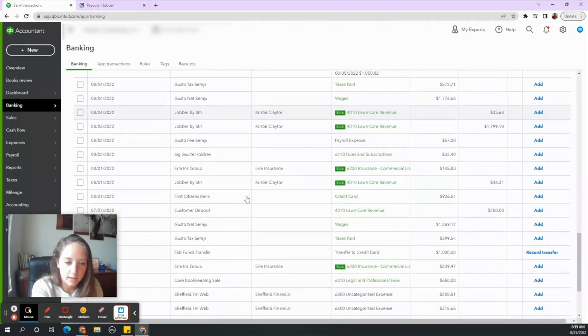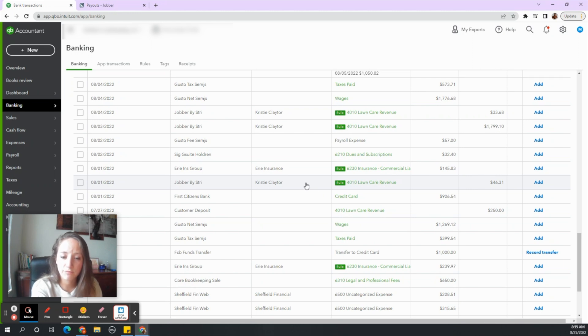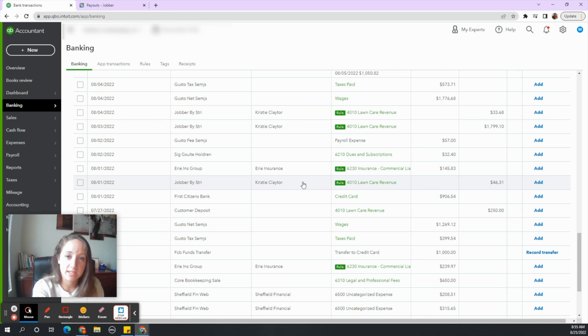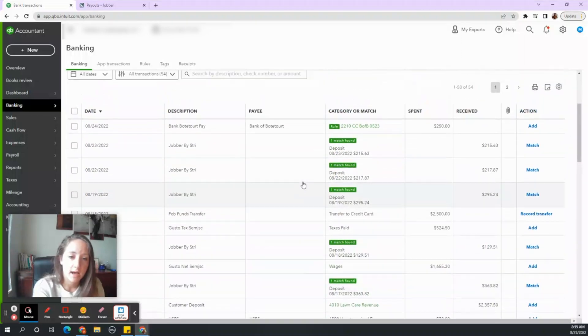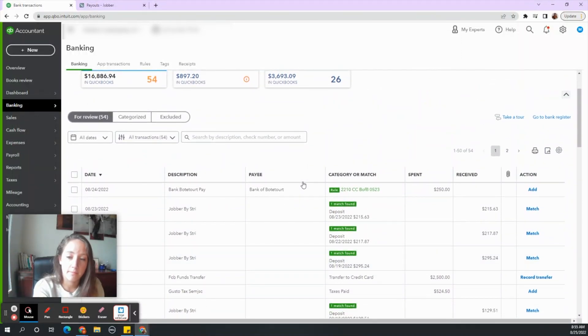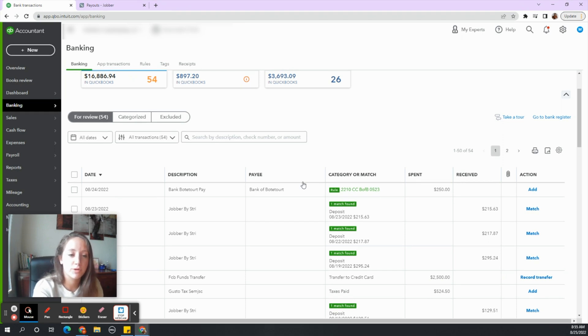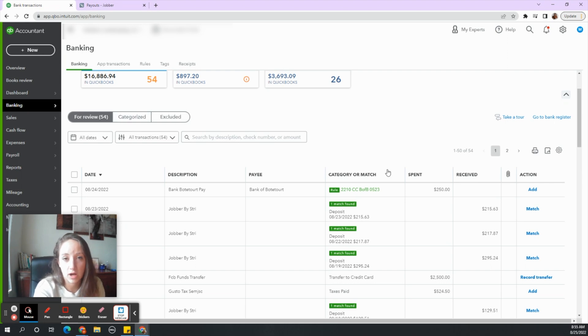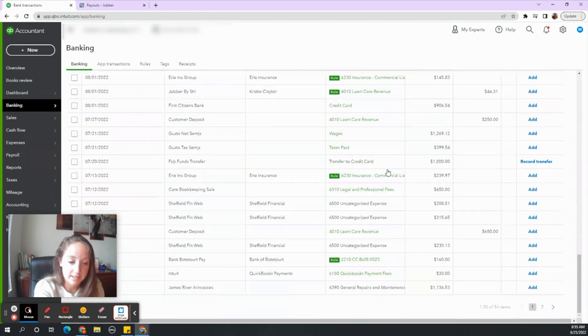We'll start off with maybe this smaller one. So you may have rules set up that go ahead and send Jobber to your revenue account. I need you to stop those rules because we actually need to manually match them with transactions. So instead of them going straight to the sales revenue account, you need to stop that rule and then also go to categorized and undo any Jobber deposits that it already has accepted.